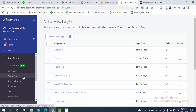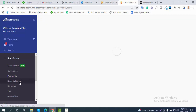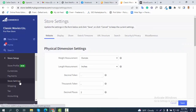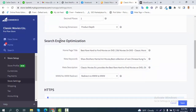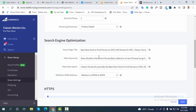First I would like to show you how to do on-page SEO for the home page. Here is the store settings — just click on store settings and you will have this window. Scroll down and you will find an option called Search Engine Optimization.